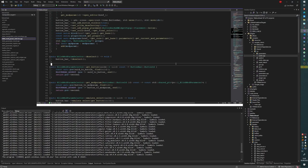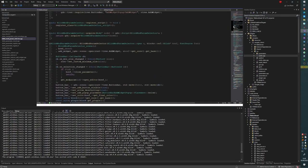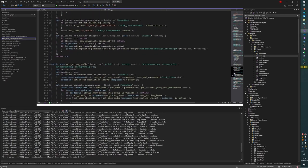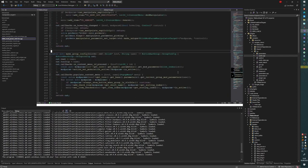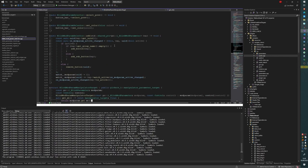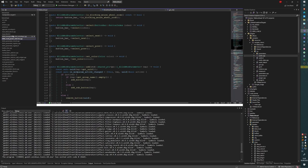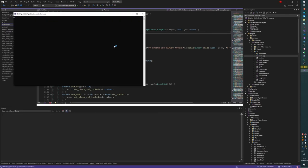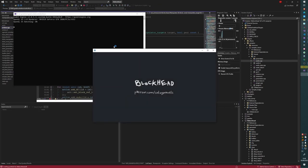Last night before I went to bed, I found a bug that must have been around forever and nobody's ever noticed it. Let me demonstrate the bug just to remind myself as well.